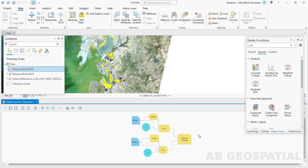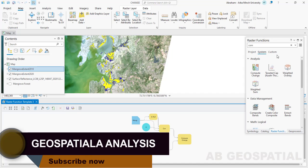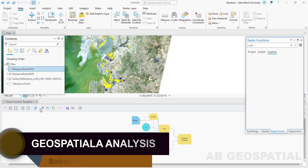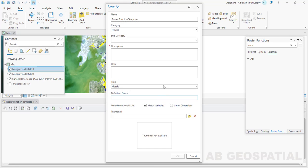The areas that have not changed will have a value of zero. So the final output of this change raster will be negative one, zero, and positive one — where one shows the increase in mangrove forest, negative one shows a decrease in mangrove forest, and zero shows the mangrove area that has not changed. Finally, you need to save your raster function template — just click the save button, select the category, give it a name, click OK, and add a description.